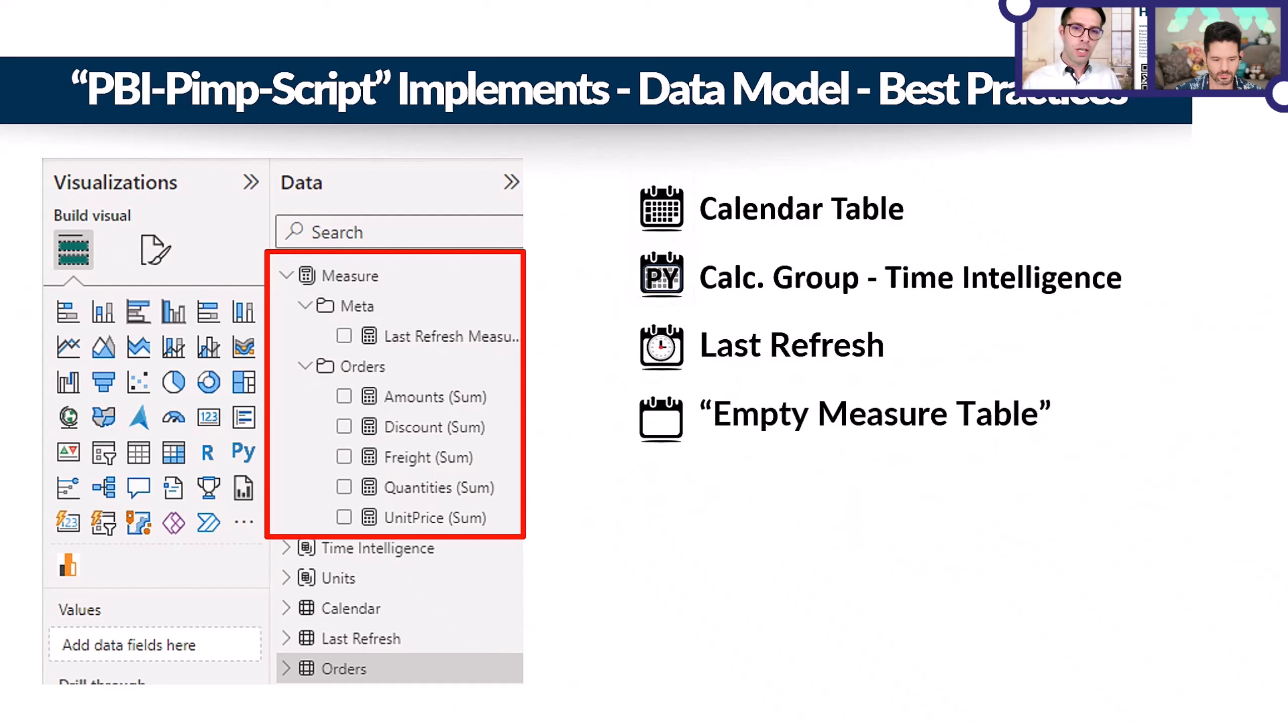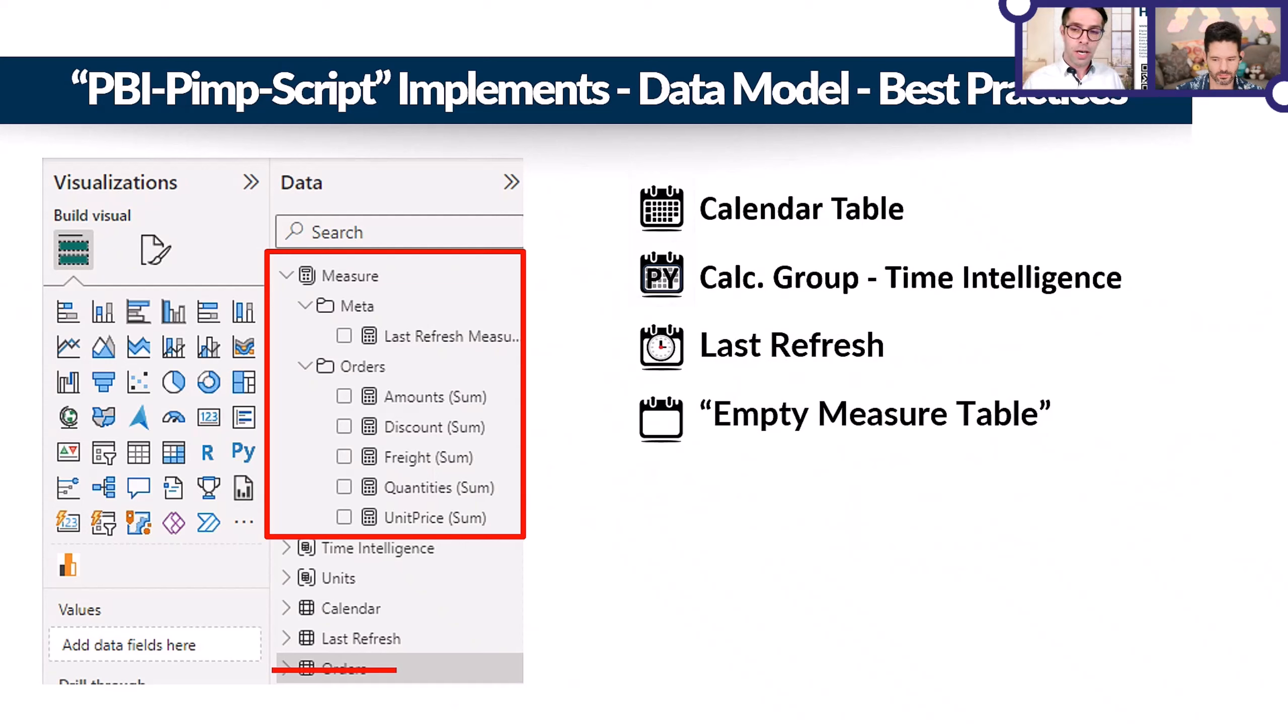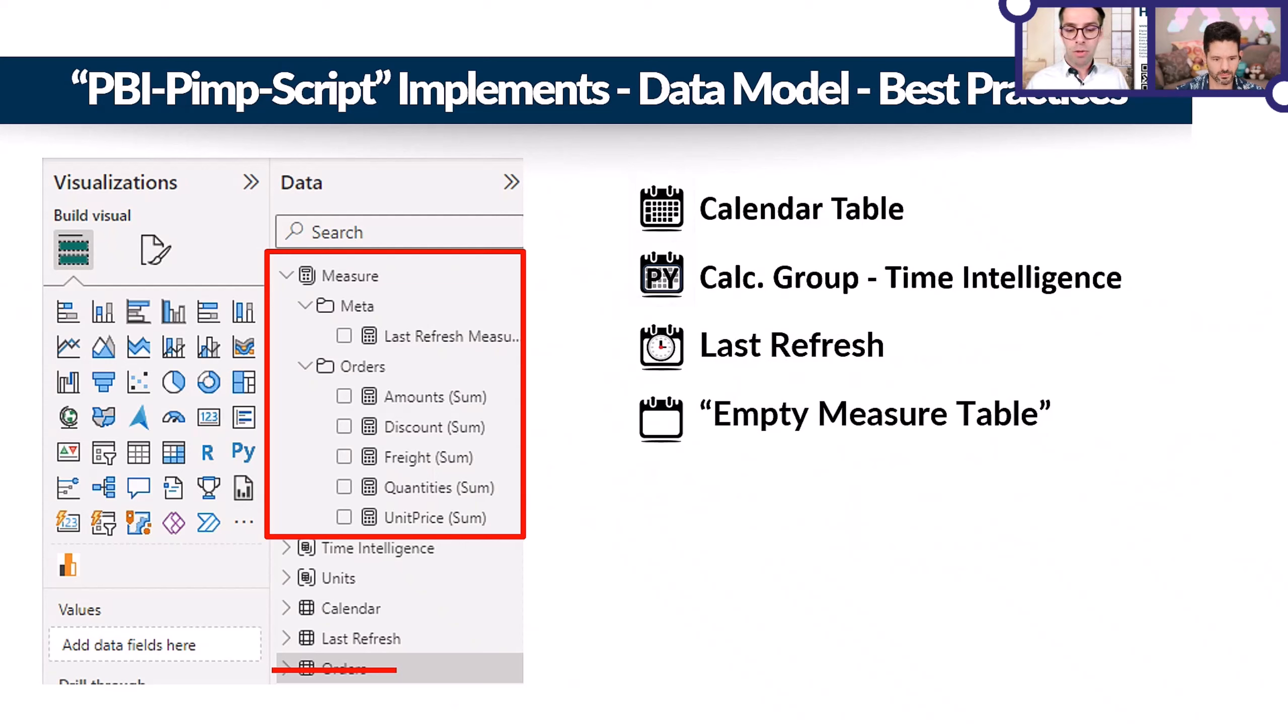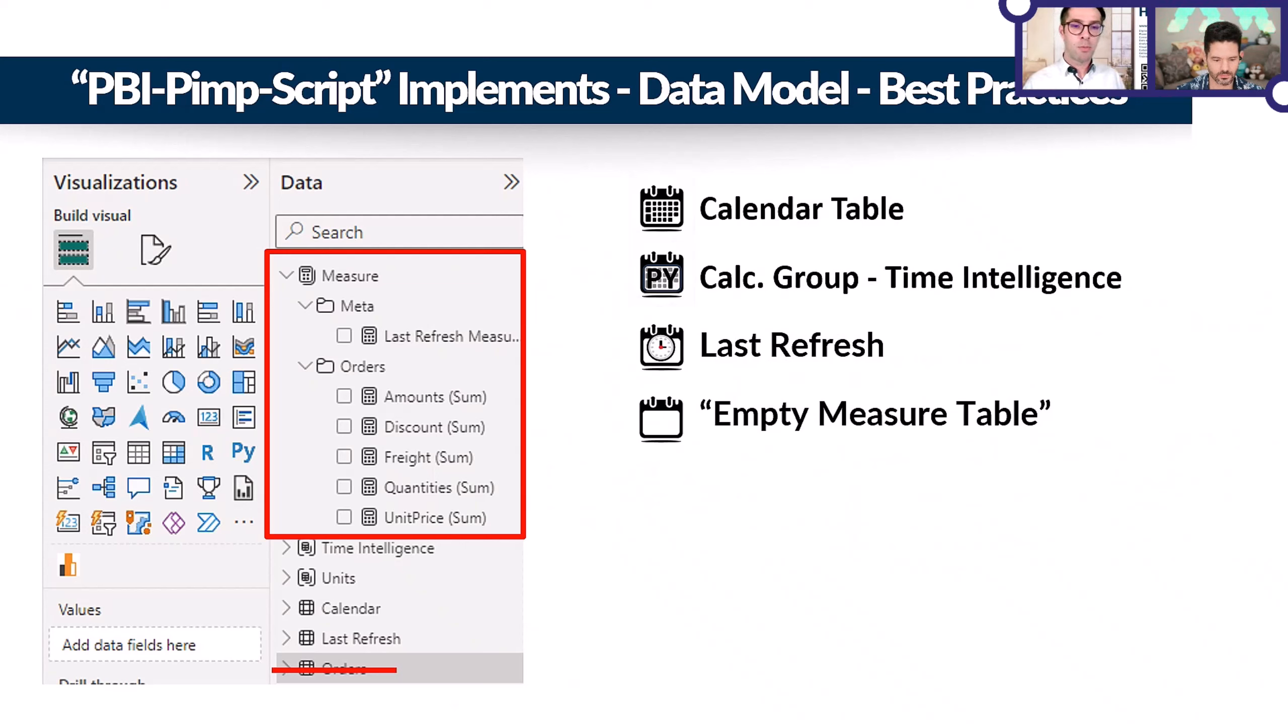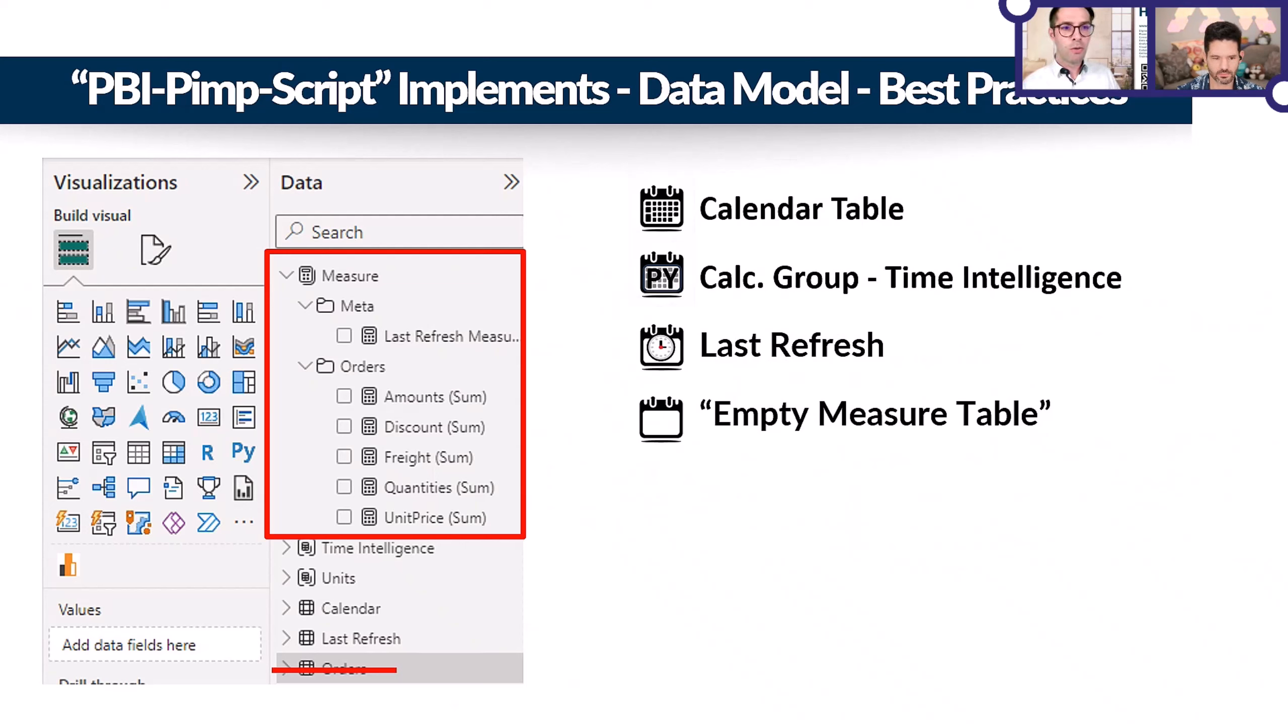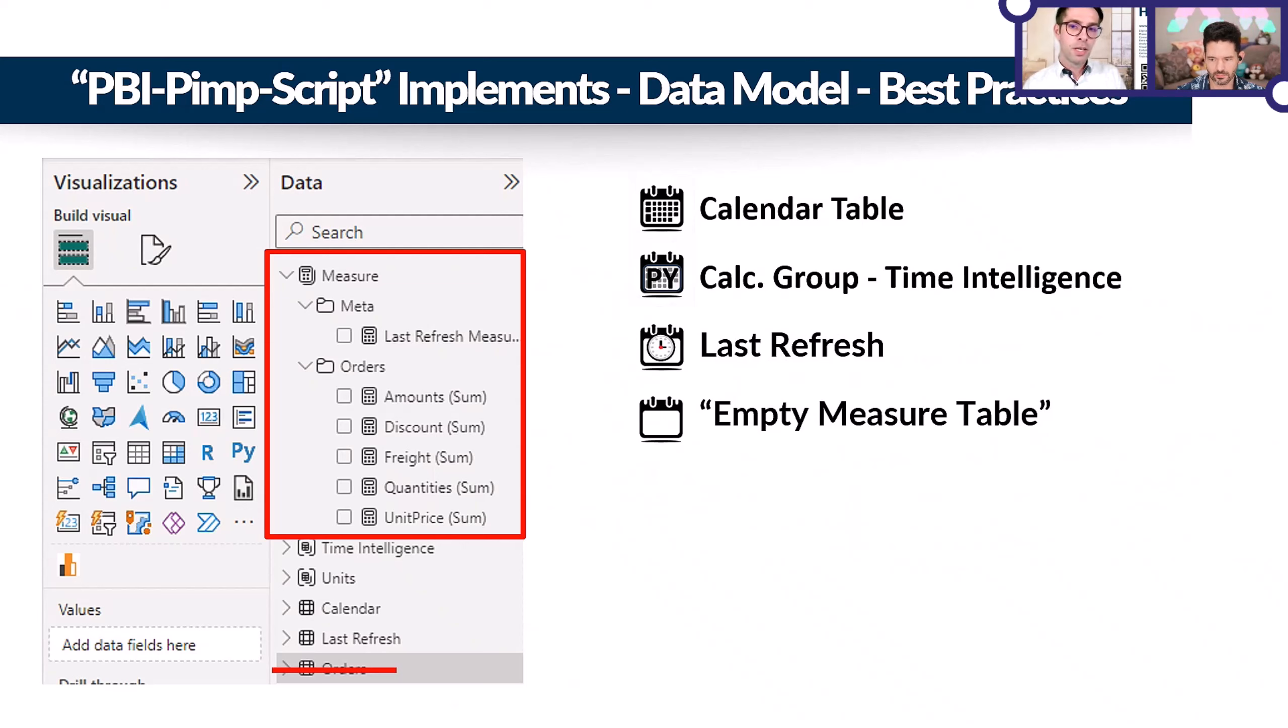For me, there's not really a point of having measures in fact tables. In the fact tables, we have either keys or IDs, and then the value columns. If there's still attributes in it, then it's kind of a dimension. That's why I say you can hide all of your fact tables and have all the measures as explicit measures in your empty measure table. If you want, you can even have multiple measure tables. But best practice is also to structure your KPIs, your measures, in subfolders or display folders.